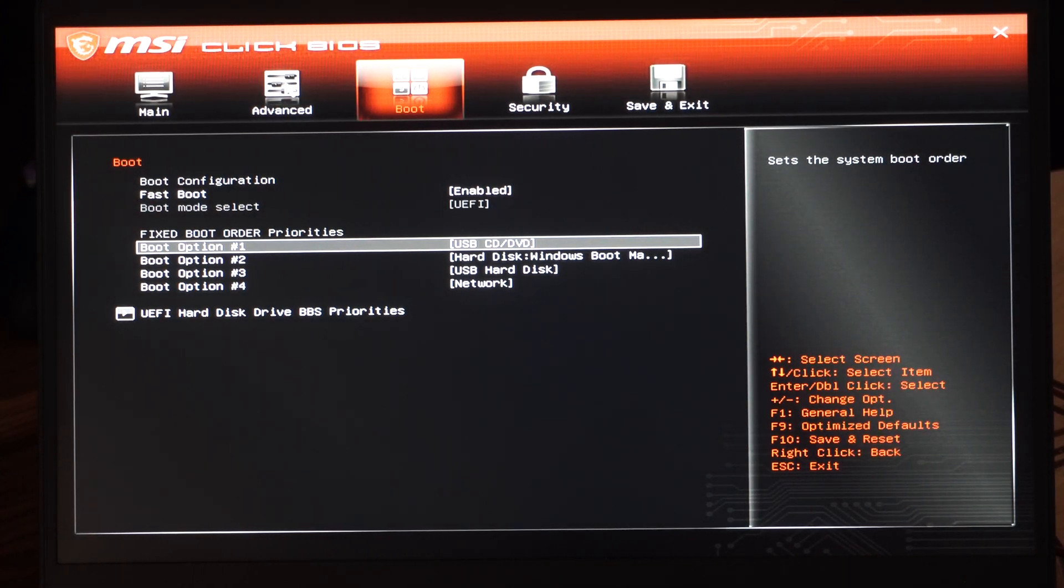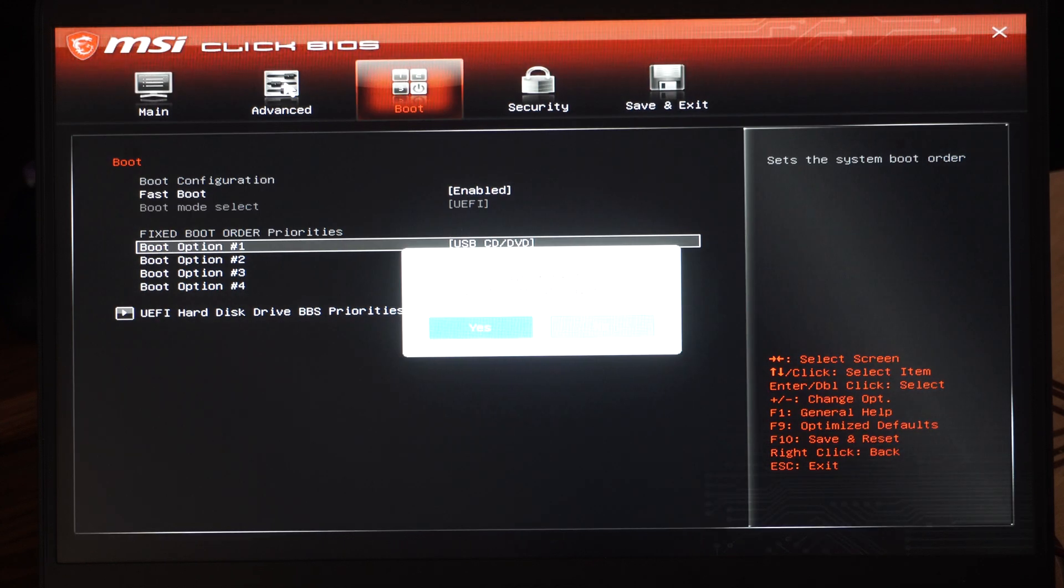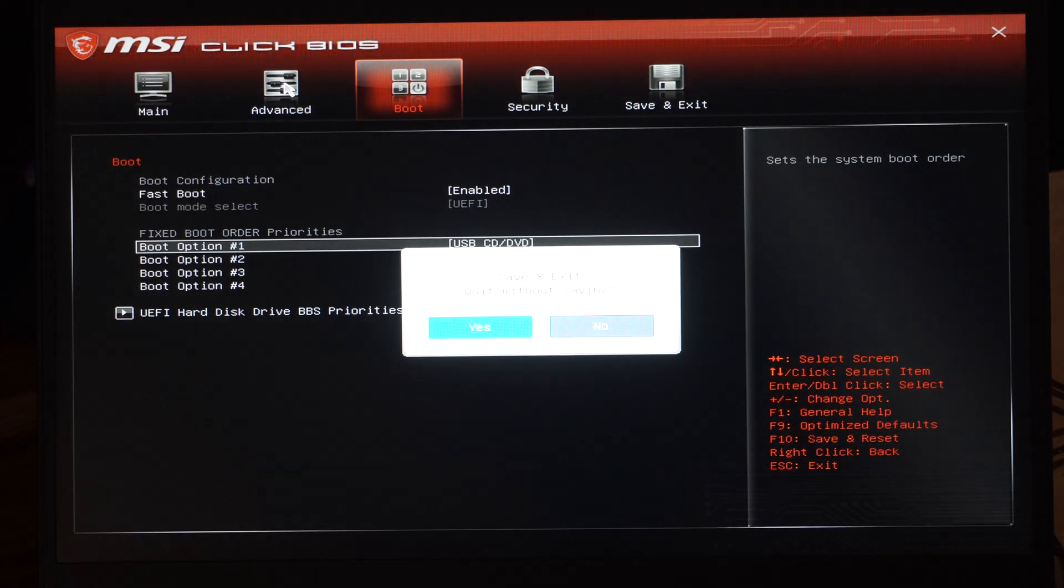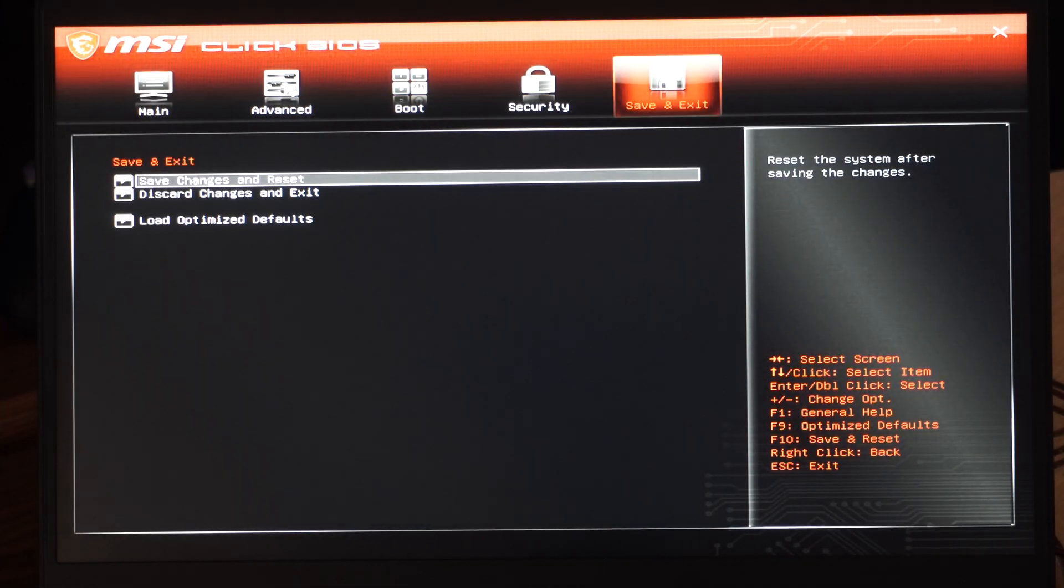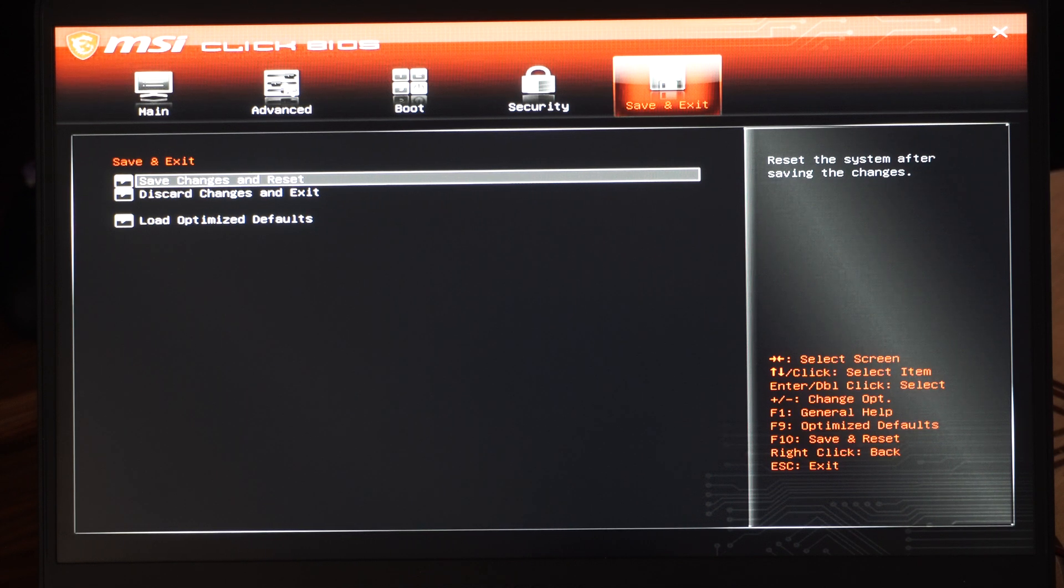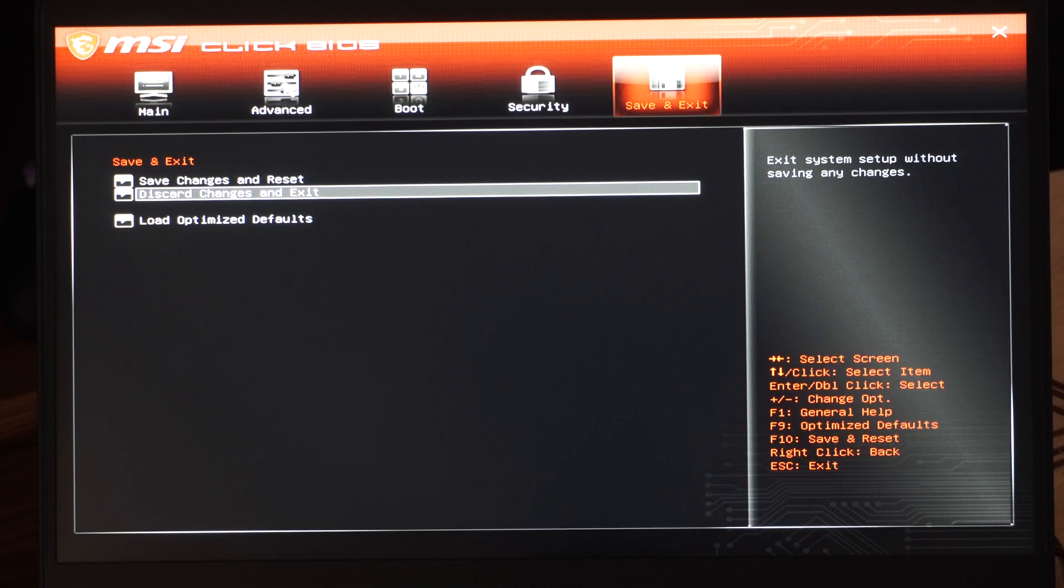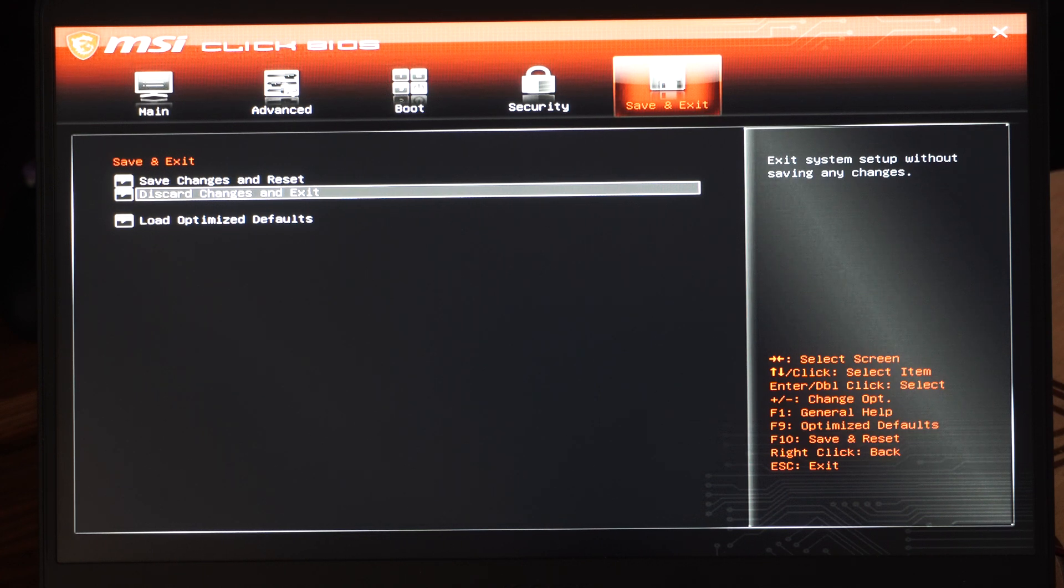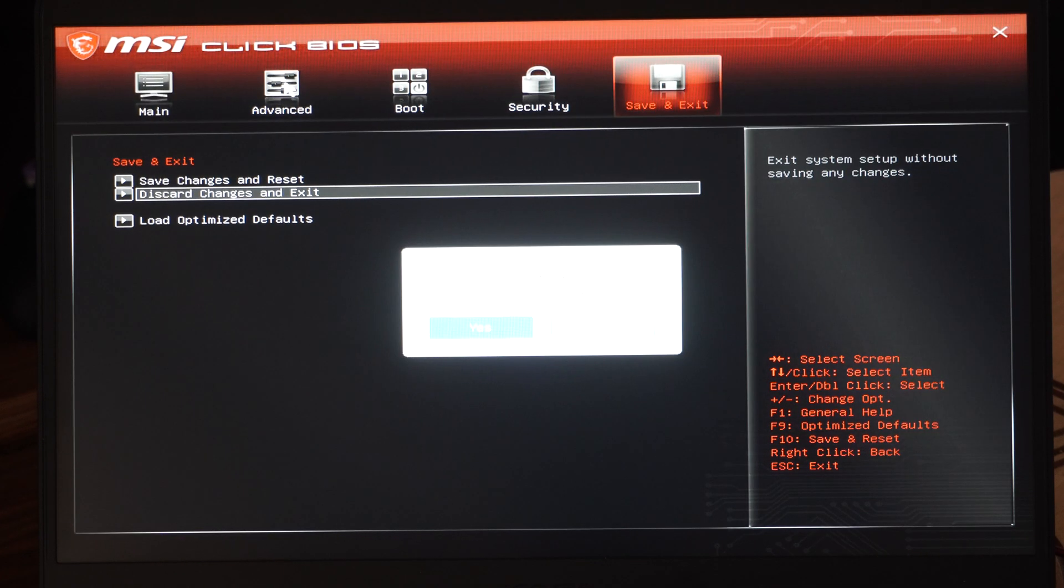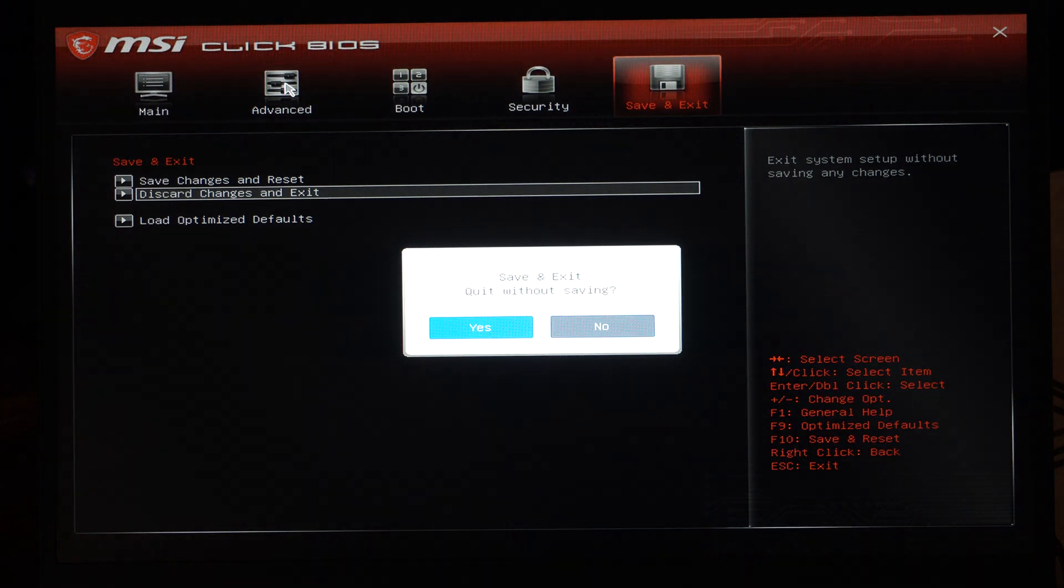Then we can go to Escape and we can go back. All right, perfect. And then we can go to Save and Exit, and we can go to Save Changes and Reset. Otherwise, if you don't want to do anything, you can go to Discard Changes and Exit. So I'm just going to do that and not save anything, and this will restart my computer.